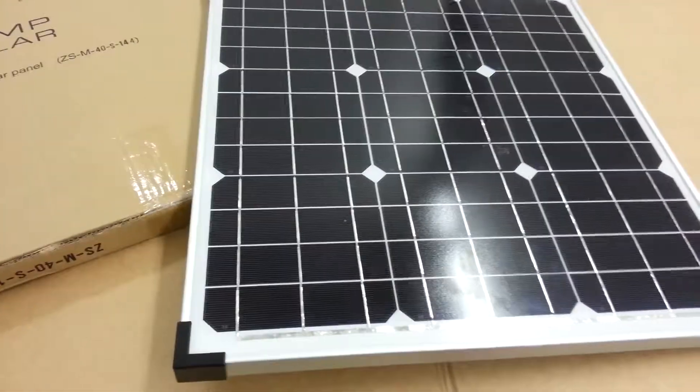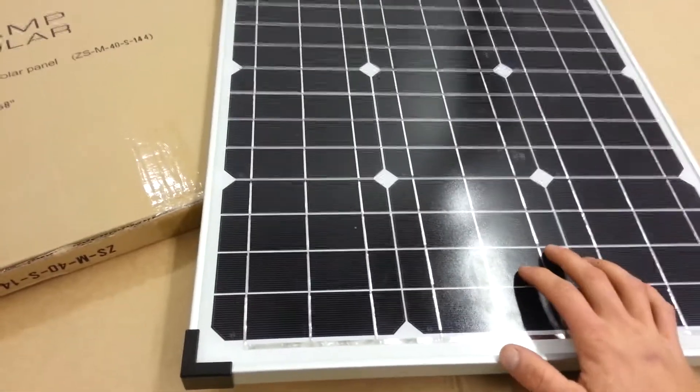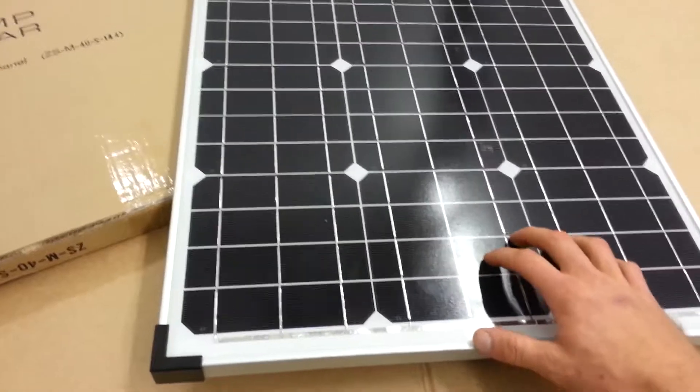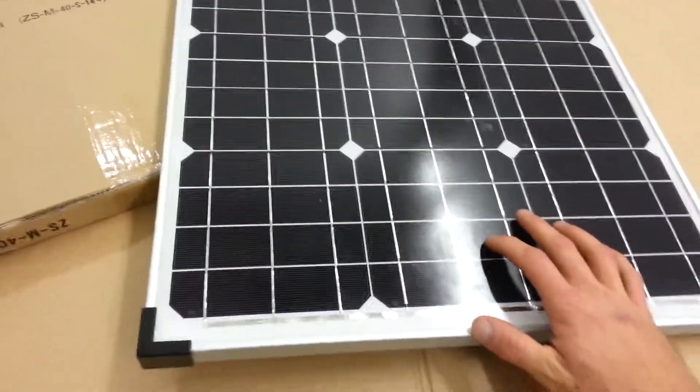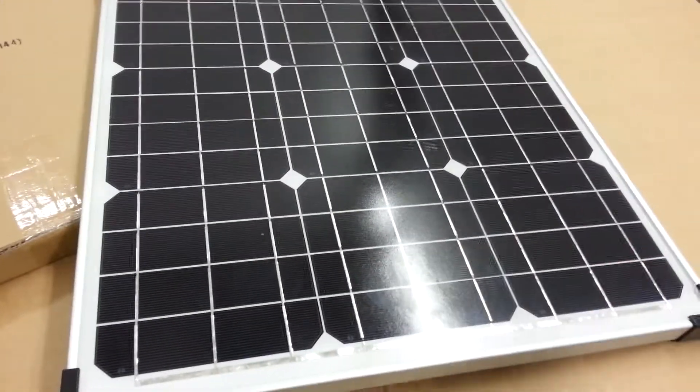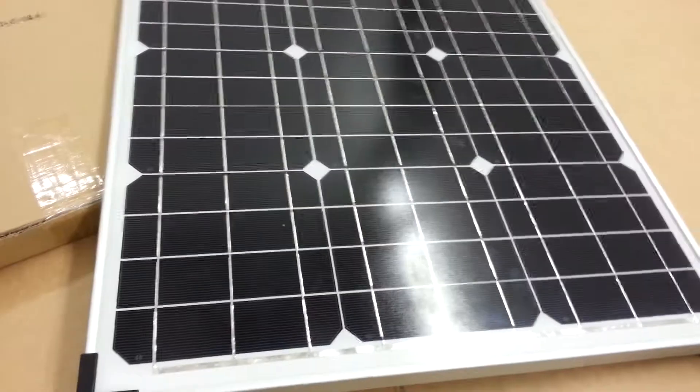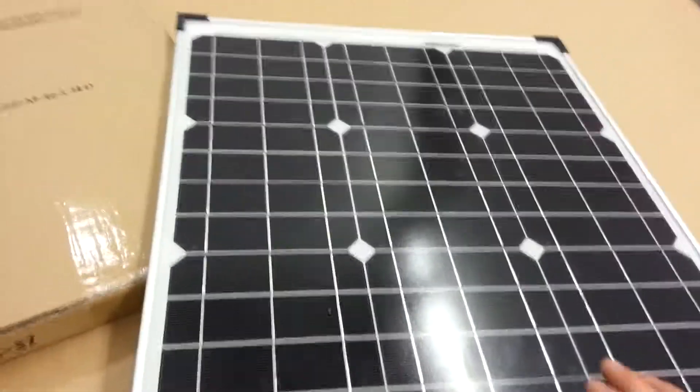What I like about Zamp is that they use a class A plus monocrystalline solar cell. That means it's prime and it's flawless. There's no scrapes, cracks, or anything like that.